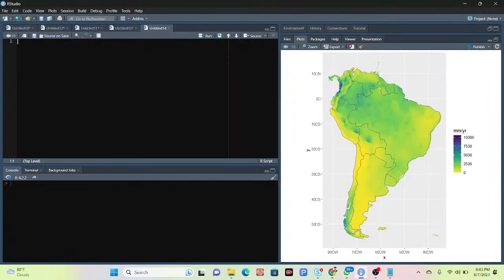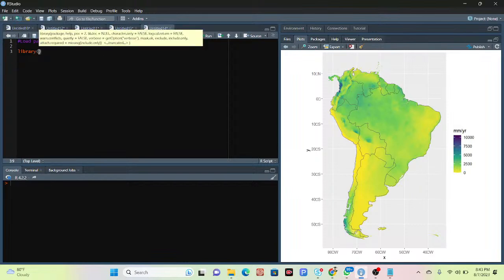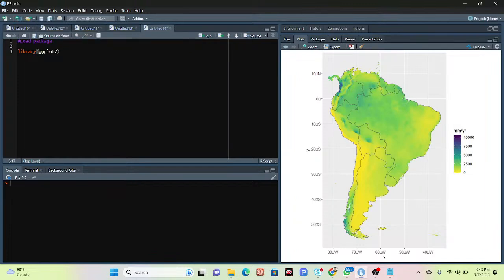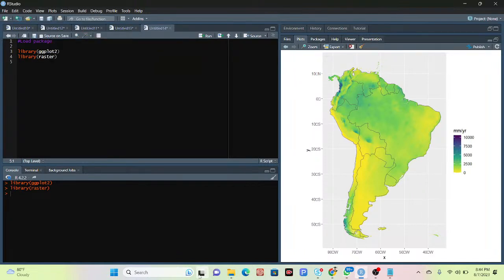I already opened my code editor. First of all, I need to import my necessary libraries. I simply import the library function and call the library name. I need the ggplot2 library — I simply run this and it will be imported. After that, I also need the raster library, so I simply use the raster library here and it imports successfully.